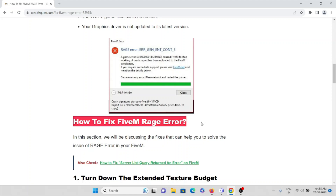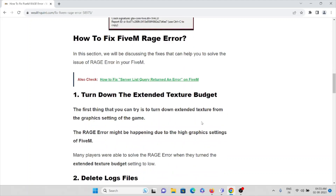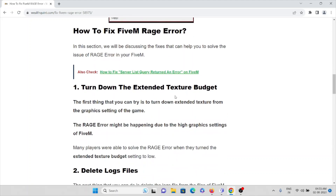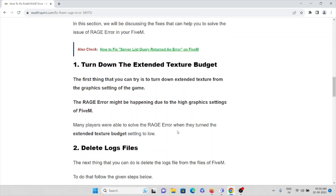The first fix is to turn down the extended texture budget. The first thing you can try is to turn down the extended texture from the graphic settings of the game. The rage error might be happening due to high graphics settings. Many players are able to solve this rage error when they turn the extended texture budget setting to low. Go to the game settings and lower the texture budget to fix this problem.